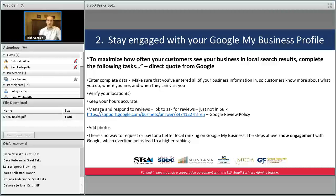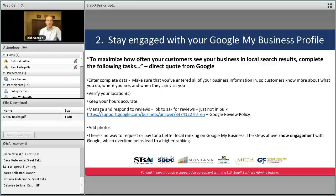Verify your locations — when you set up your profile, you can verify through a video chat or with an old-fashioned postcard with a verification code. Keep your hours accurate; Google will actually send you reminders like "President's Day is coming up, are your hours current?" Manage and respond to reviews — it's okay to ask for reviews, but you can't send bulk solicitations. Add photos. These steps show engagement, and Google over time will rank you higher if you show engagement.